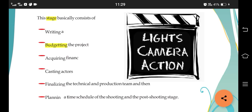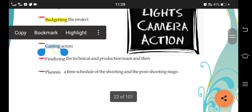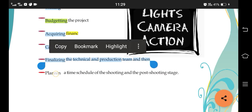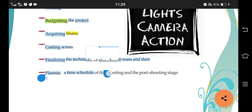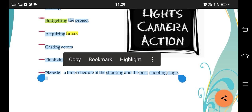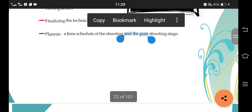The next element in pre-shooting is acquiring finance - note that 'acquiring finance' is also not explicitly mentioned, so please add it. This work is basically a producer's job. Pre-shooting also includes casting actors, finalizing the technical and production team, and planning a time schedule for the shooting and post-shooting stages.